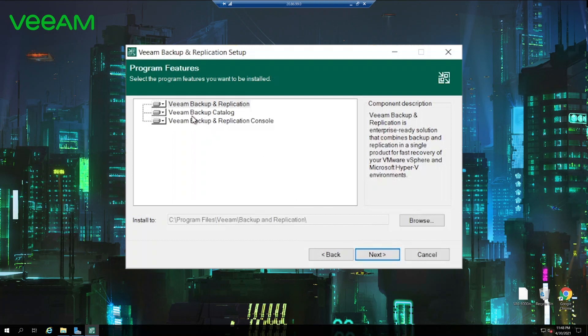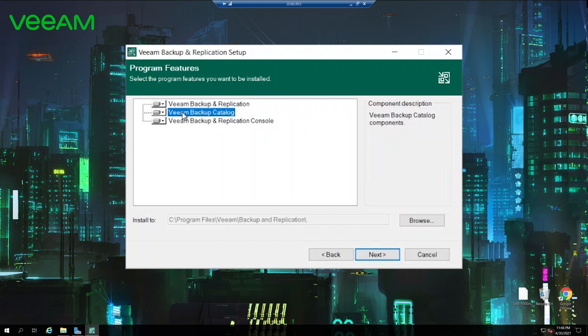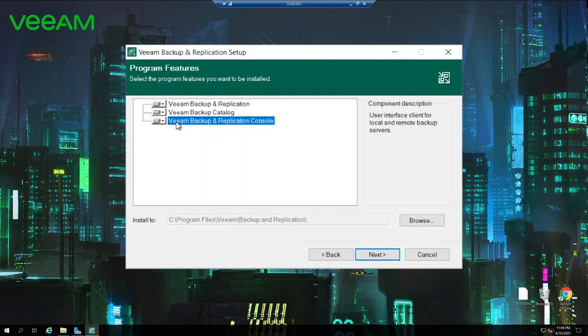Then we can check which program features will be installed. Backup replication is the centerpiece of all of that. Veeam backup catalog is responsible for storing guest file indexing. It allows our Veeam enterprise manager to browse backup content without the need to mount actual backup. And it's backup replication console, the console which allows to connect to this backup replication server and manage it. Here you can also change the installation folder. We will stick to default one.